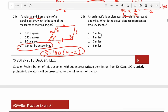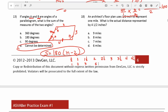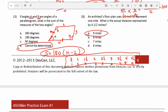Number 18: an architect's floor plan uses a half inch to represent one mile. What is the actual distance represented by 4 and a half inches? We know half an inch represents 1 mile. Adding one half inch at a time: half inch is 1 mile, 1 inch is 2 miles, 1.5 inches is 3 miles, and continuing this pattern up to 4.5 inches gives us 9 miles. There's no shame in writing out a little chart like this, especially when the math is easy to do mentally.